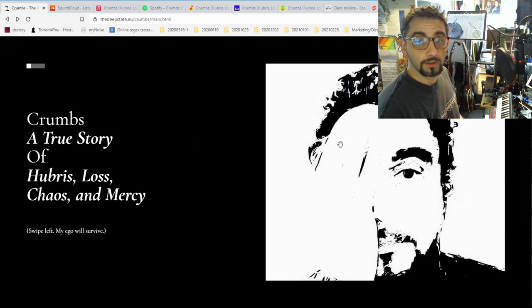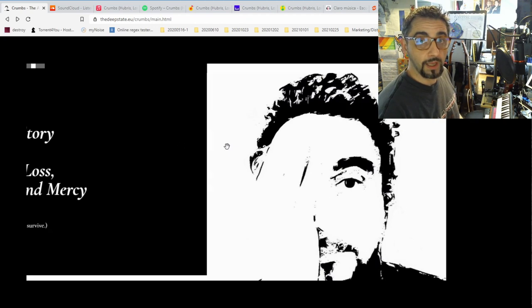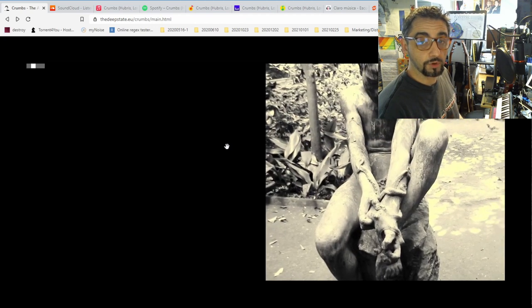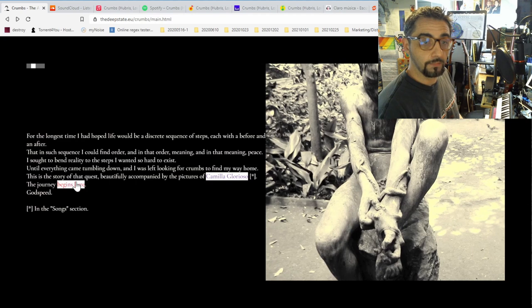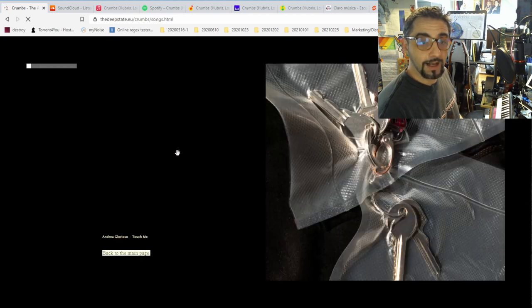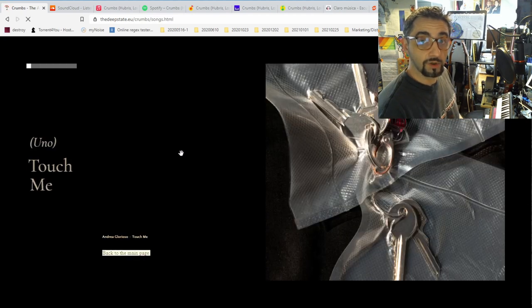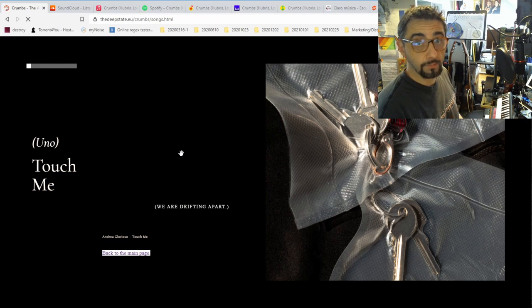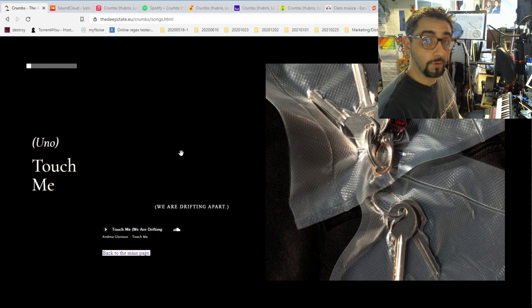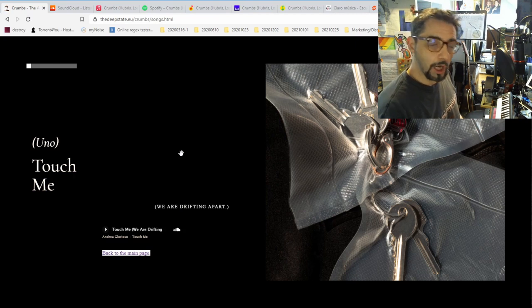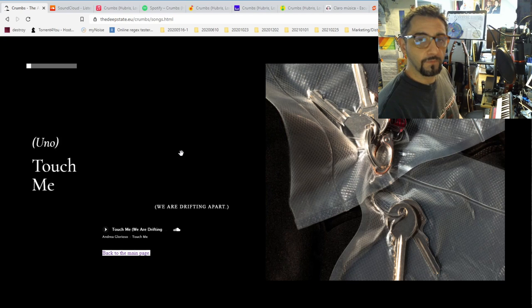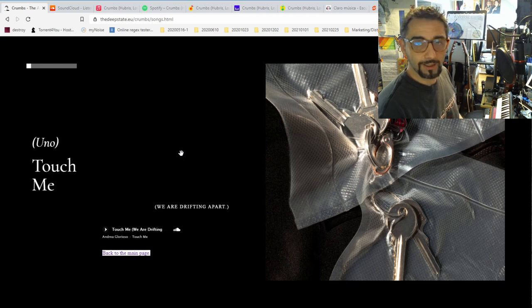Which is here, this is the introductory page. And if you scroll through, you can actually hear, on the click, the journey begins here. You can actually access all the songs accompanied by the wonderful photos of Camila Golioso, about which there will be videos coming shortly as soon as possible.